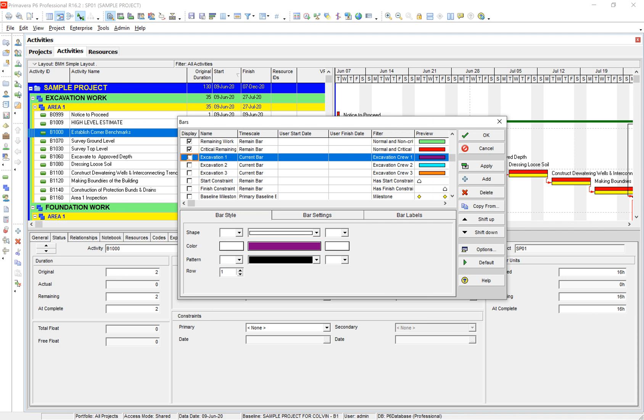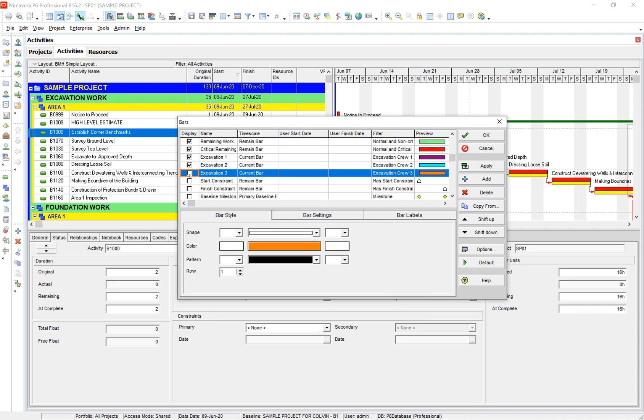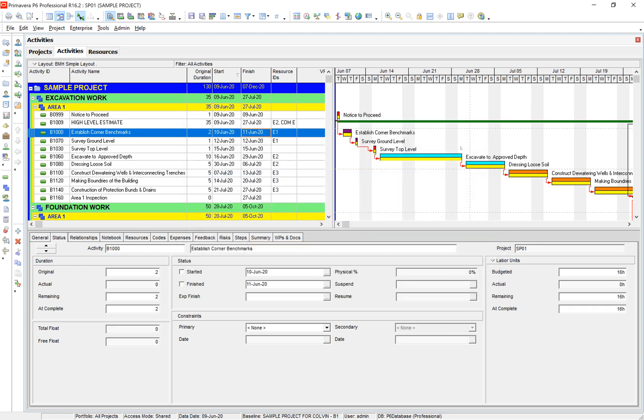And once we select these options to display I go ahead and select apply and okay. Now you can see we've gone ahead and actually changed our bars based on the resources that we have assigned to it. So we can see crew 1 right here, crew 2, and crew 3.